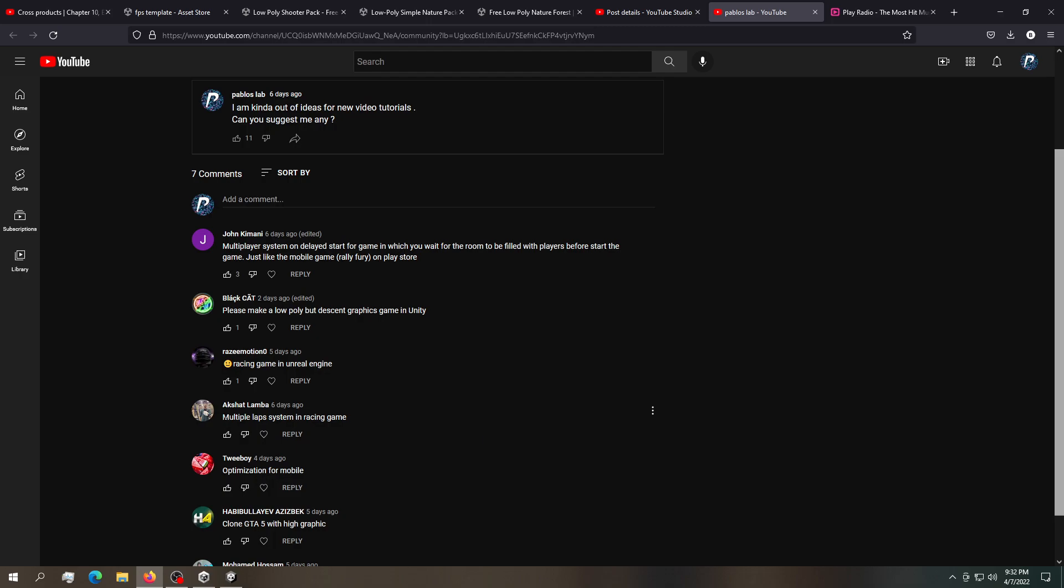And this guy says multiple laps. Well I've done this video a very long time ago. I can do it again if you want me to, just comment down below. And actually one of you said to make a low poly but decent game. So that's actually what we're going to do today.